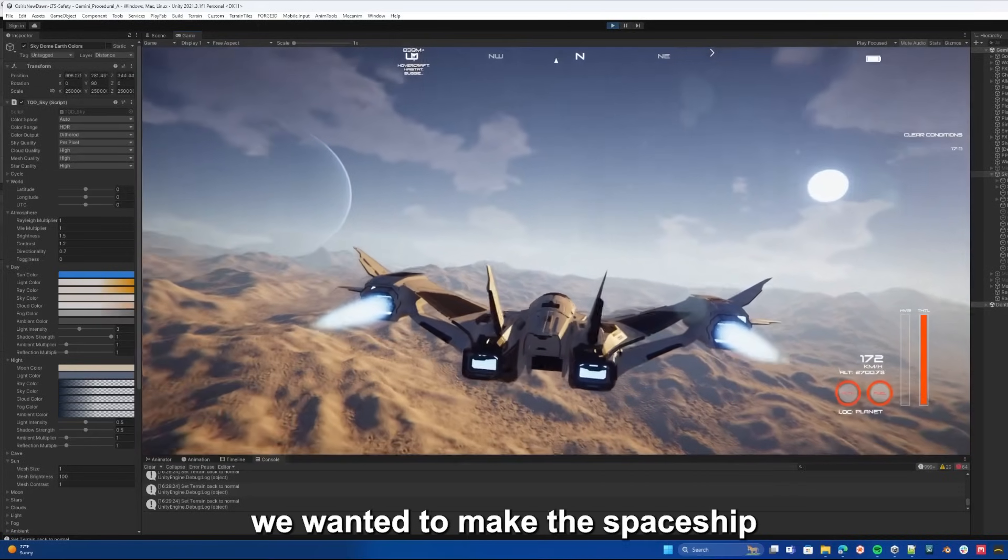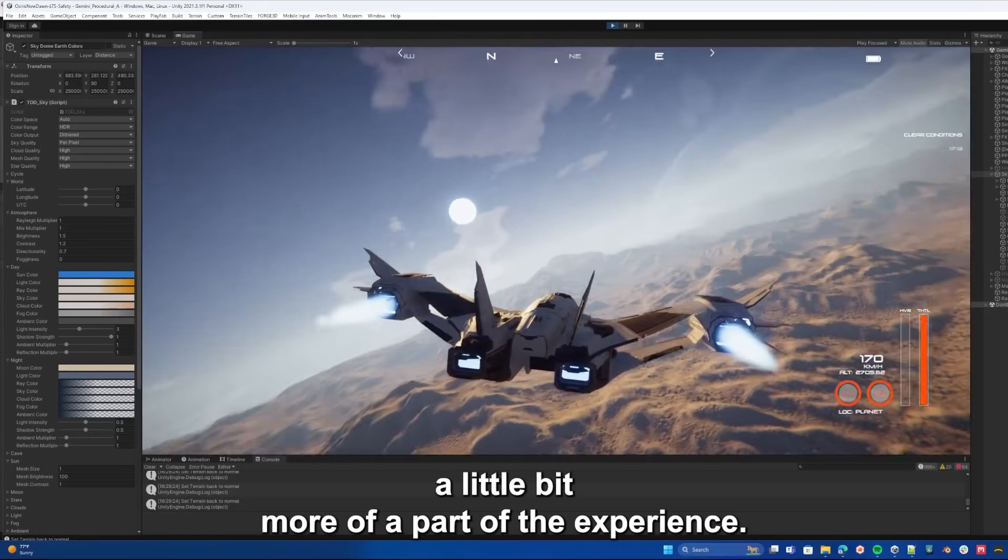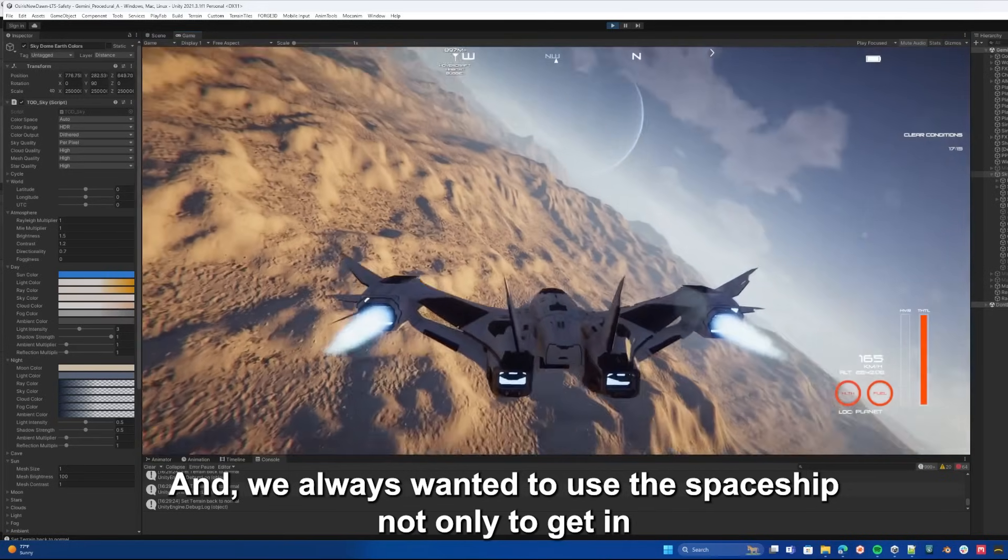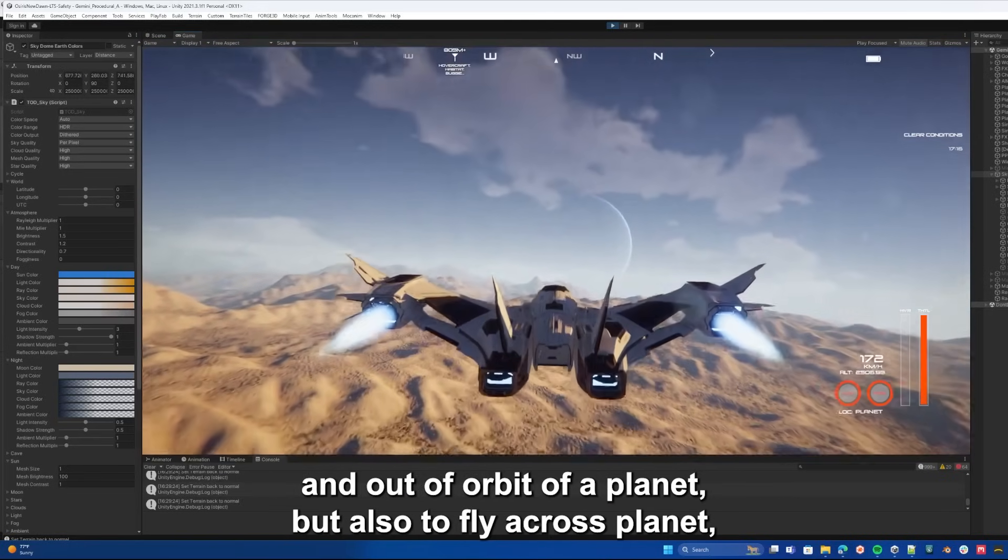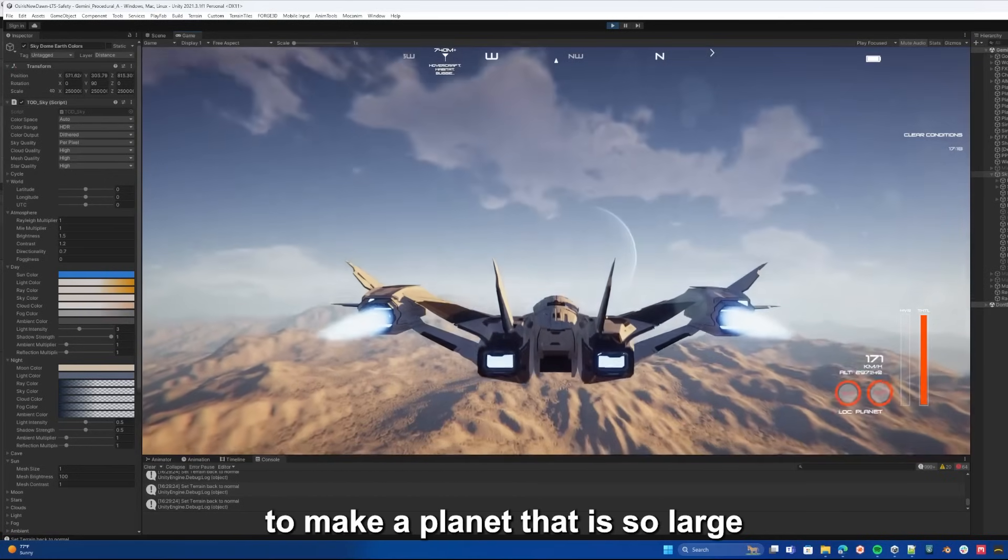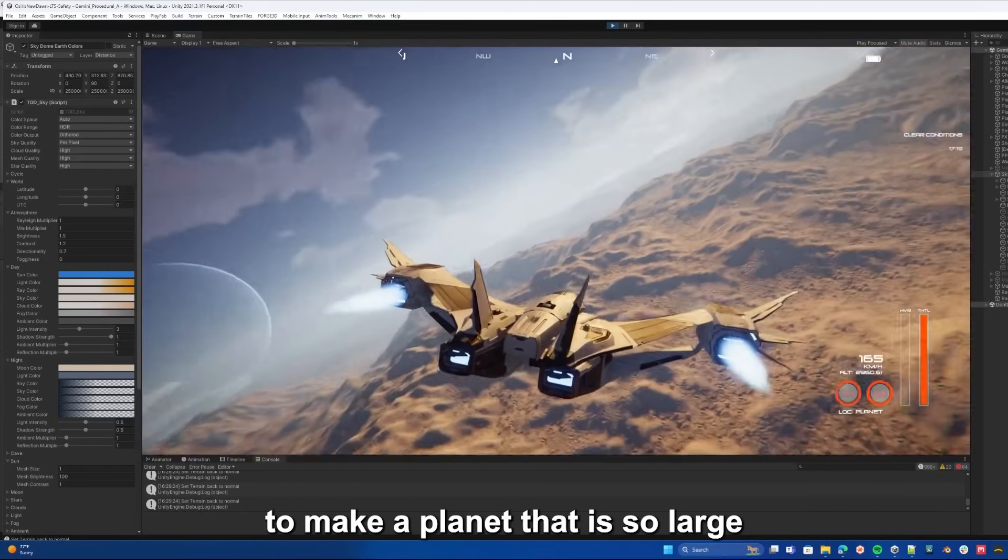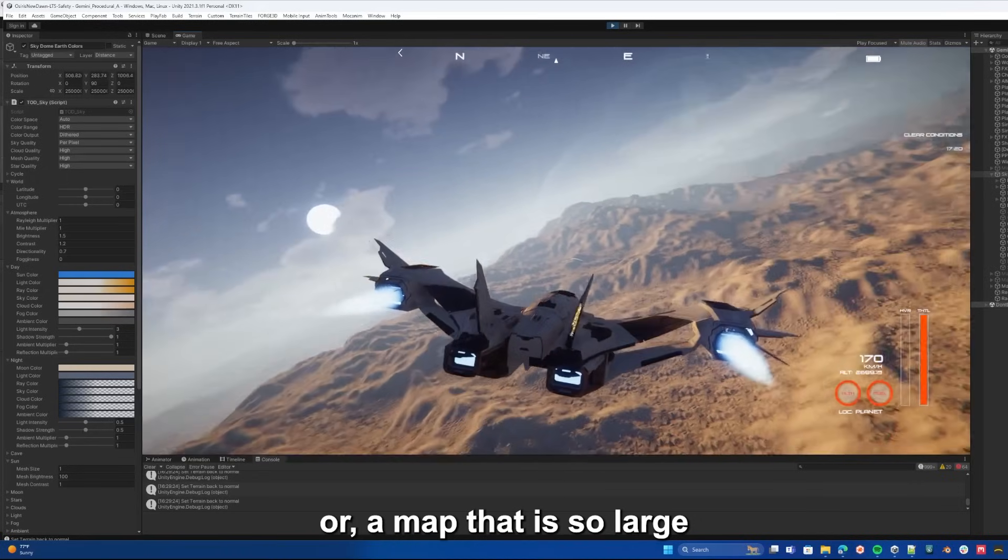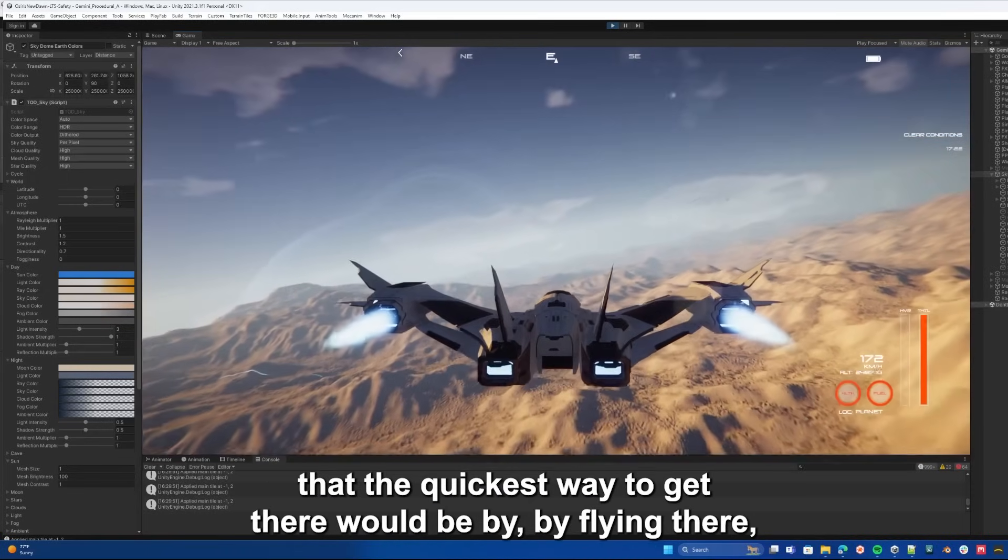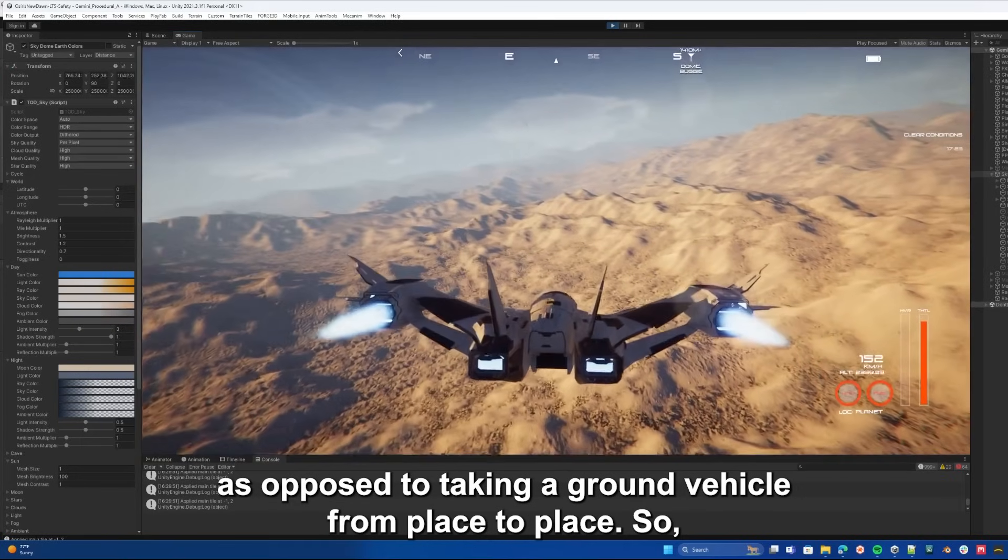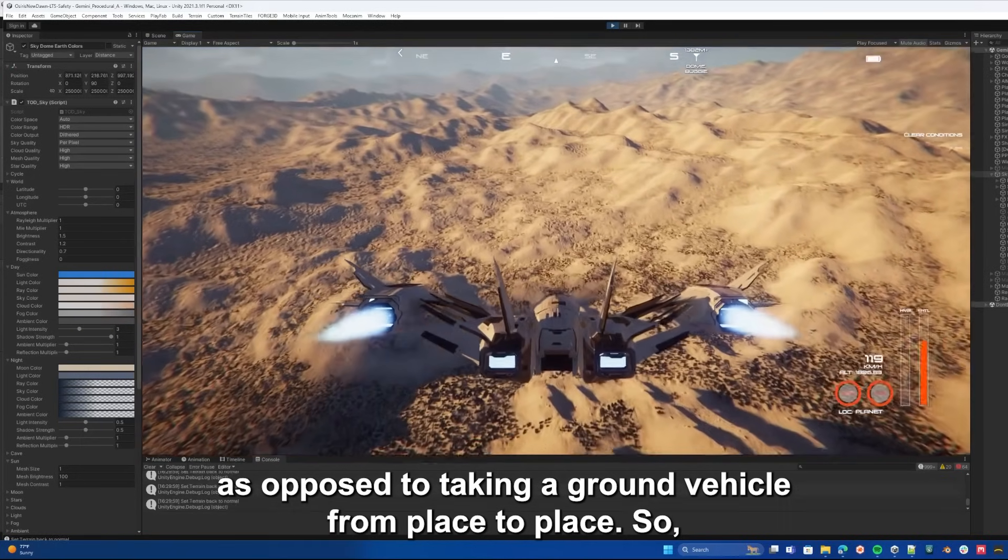We wanted to make the spaceship a little bit more of a part of the experience. We always wanted to use the spaceship not only to get in and out of orbit of a planet, but also to fly across planet, to make a planet that is so large, or a map that is so large, that the quickest way to get there would be by flying there, as opposed to taking a ground vehicle from place to place.